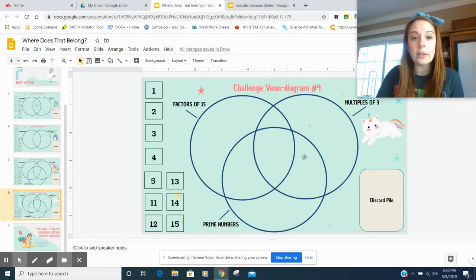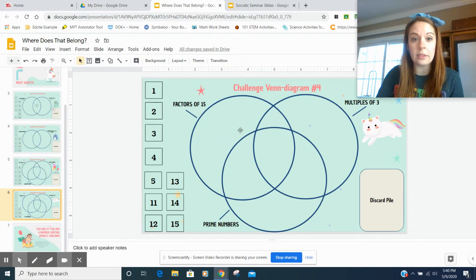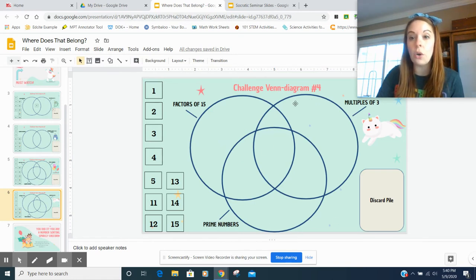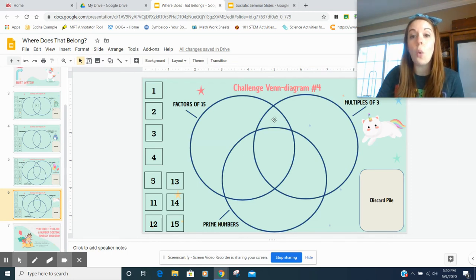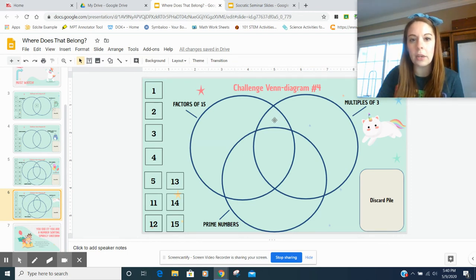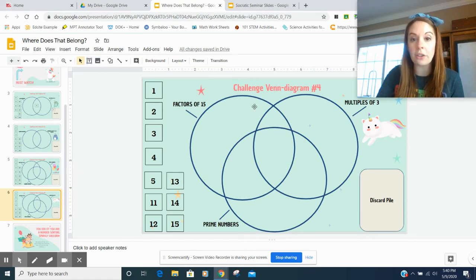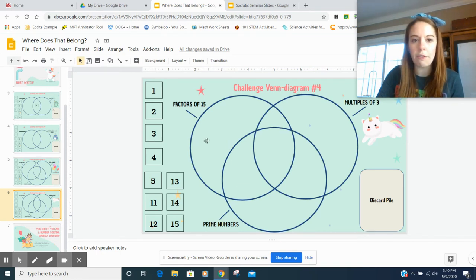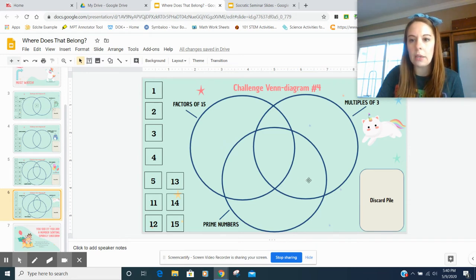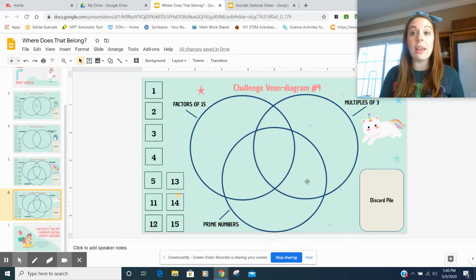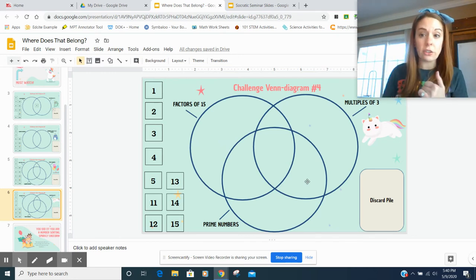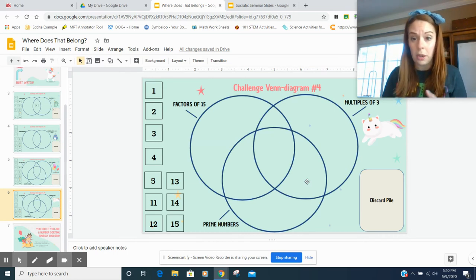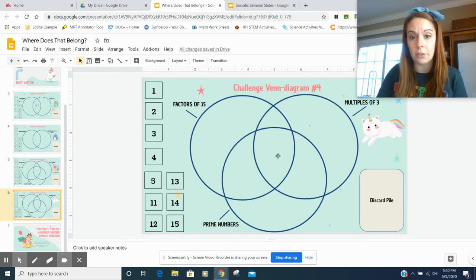And just like we talked about in our vocab record video this week, there are multiple spots that you could place a number in a triple Venn diagram. Let's look and see what each circle is labeled as. So this circle are factors of 15. This circle, prime numbers. This circle, multiples of three. So what number would go in this spot, this little spot right here? Well, that would be anything that is a factor of 15 and a multiple of three. What would go right here? Well, these are the circles of factors of 15 overlapping prime number. Right here would be multiples of three overlapping with prime number. But if it's all three items, if it's a factor of 15 and a multiple of three and a prime number, we're going to put that in the center.